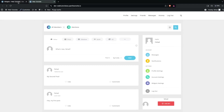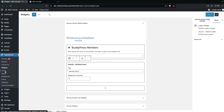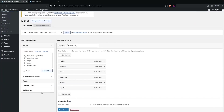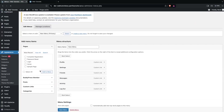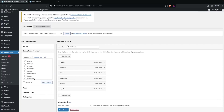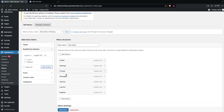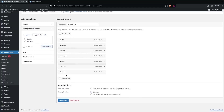Now we need to go back into Menus and add one more item — Register — which is for logged-out users. Simply click Add to Menu.